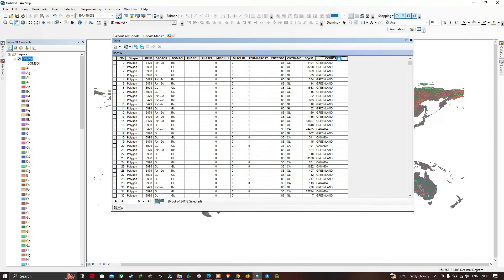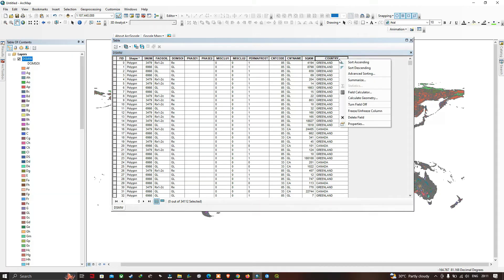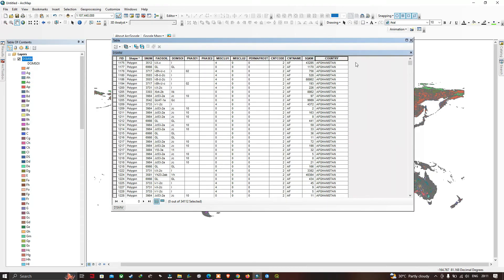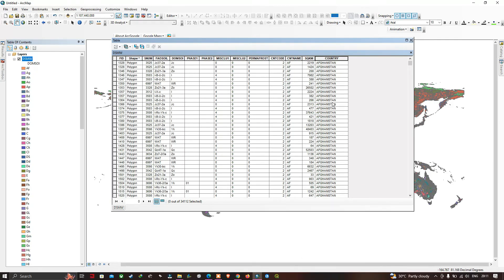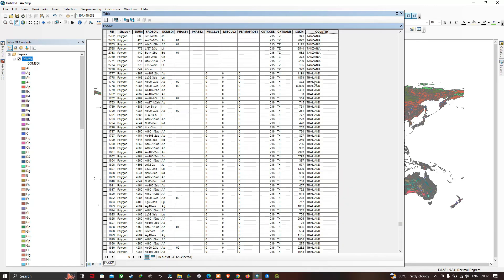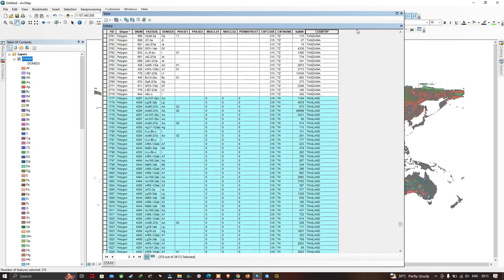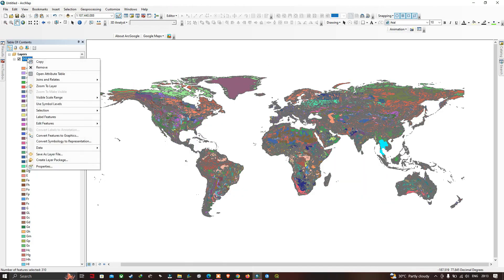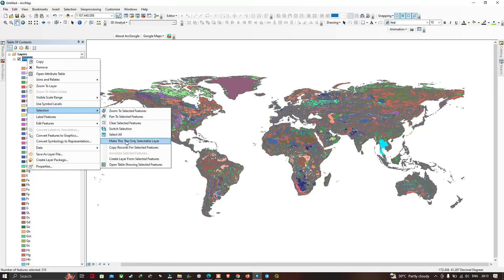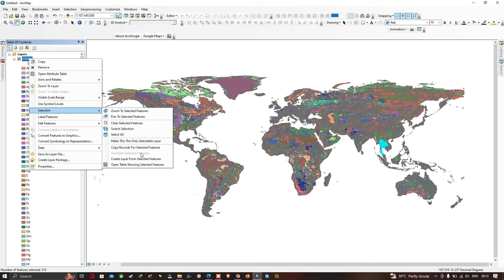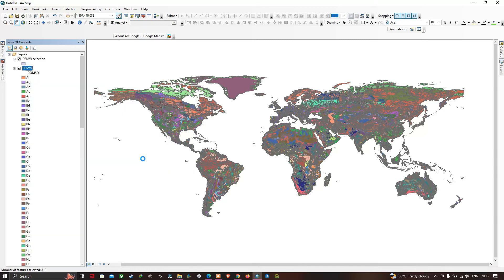In the attribute table, right-click and select 'Sort Ascending'. We are going to select Thailand as our example country. Select all the polygons belonging to Thailand, then close the attribute table. Right-click the layer, go to Selection, click 'Make This the Only Selectable Layer', then go back to Selection and click 'Create Layer from Selected Features'. A new layer has been created — turn off the original layer.